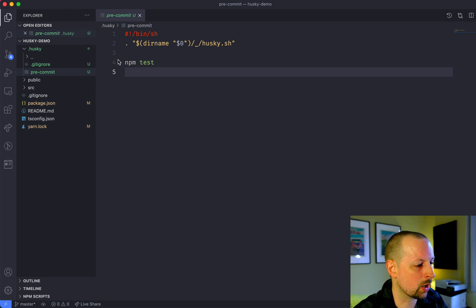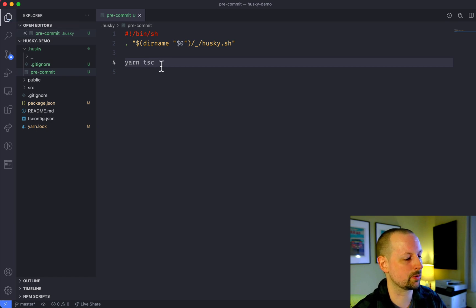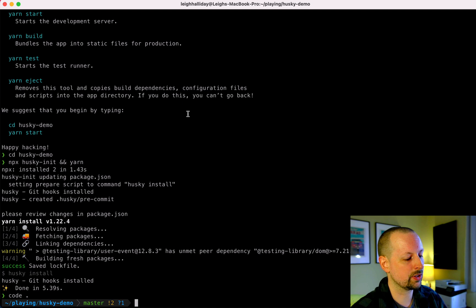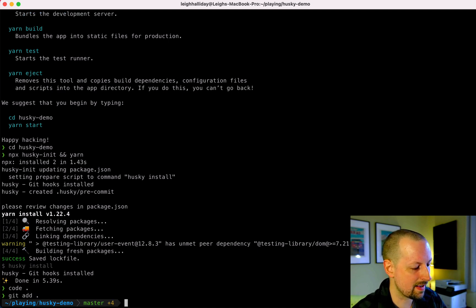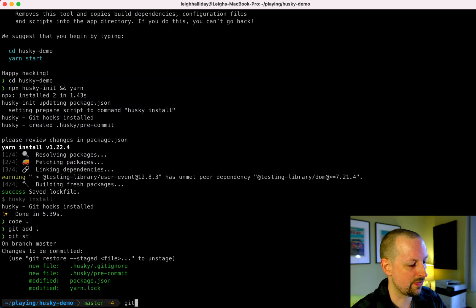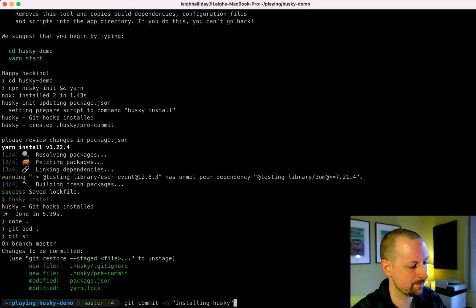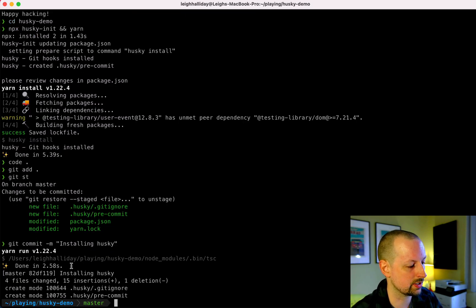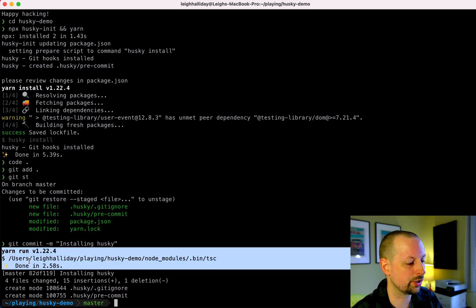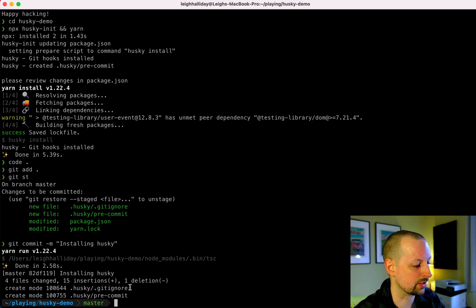We're going to modify our pre-commit to instead of running our tests, we're going to say run the yarn typescript command. So if we add the files and then commit them — we are installing Husky — prior to committing these files it's going to run yarn type-check. It found no issues so it went ahead and committed.